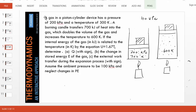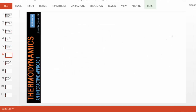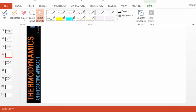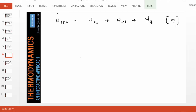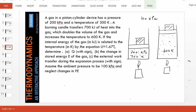Let's move on to the next part: find the external work transfer during the expansion process with sign. The gas is expanding. Recalling the definition of external work, external work is made up of shaft work, electrical work, and boundary work. The system goes from state 1 to state 2 and as a result it does work. First, is there any shaft or electricity involved in this? Of course not — there's no shaft coming in.